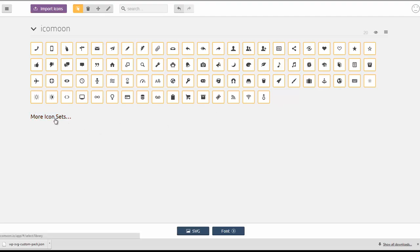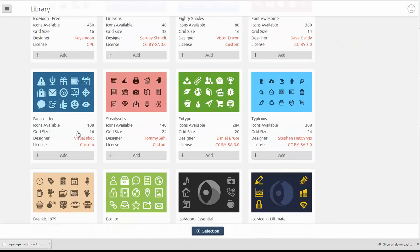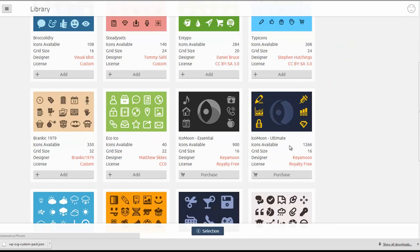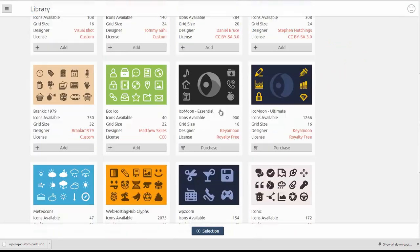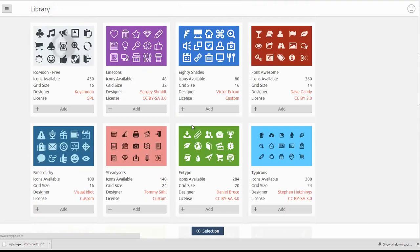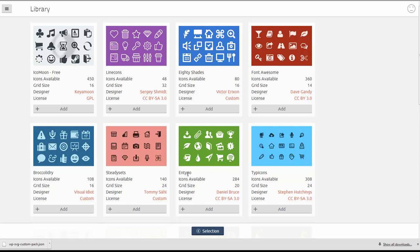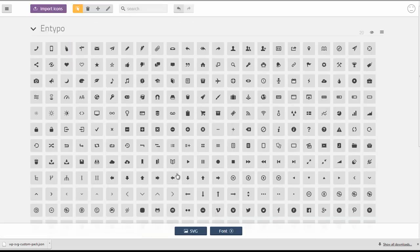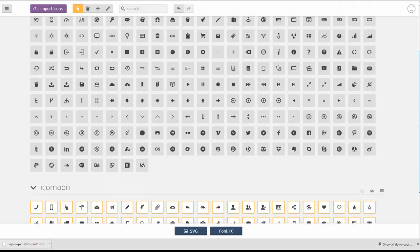So go ahead and click on more icon sets and select any of these icon sets to include and add on to your existing pack. I'm just going to go ahead and select the nTypo pack here. So as you can see down at the bottom,